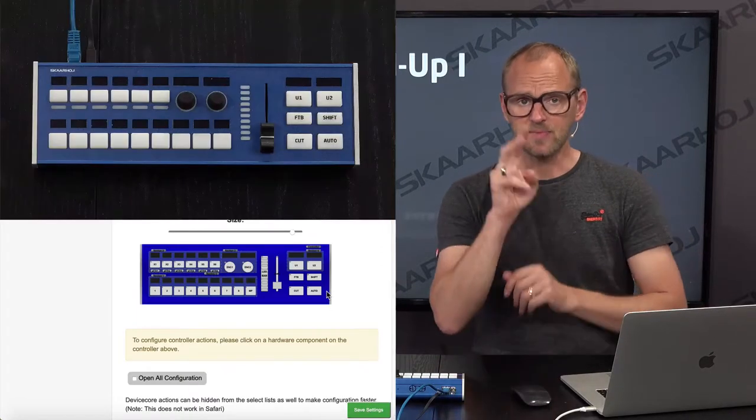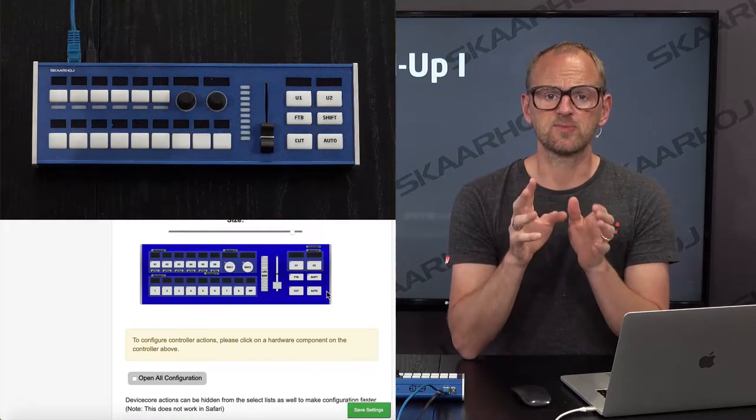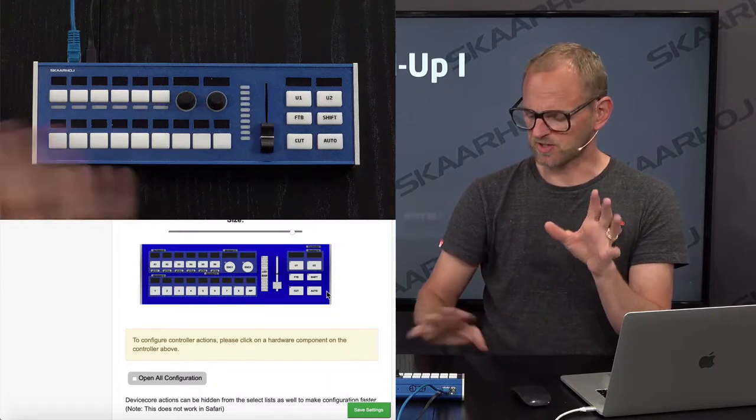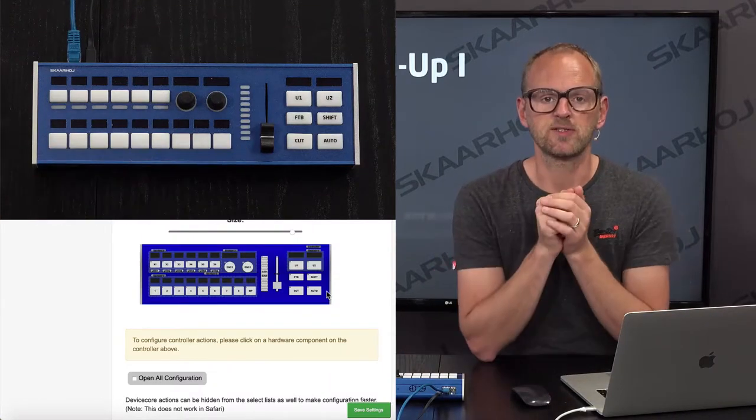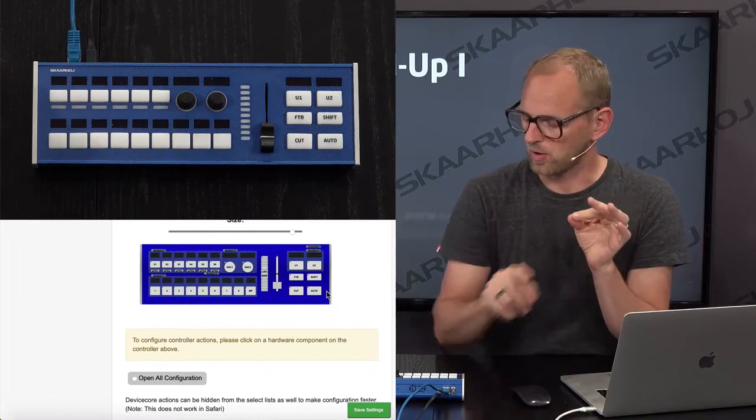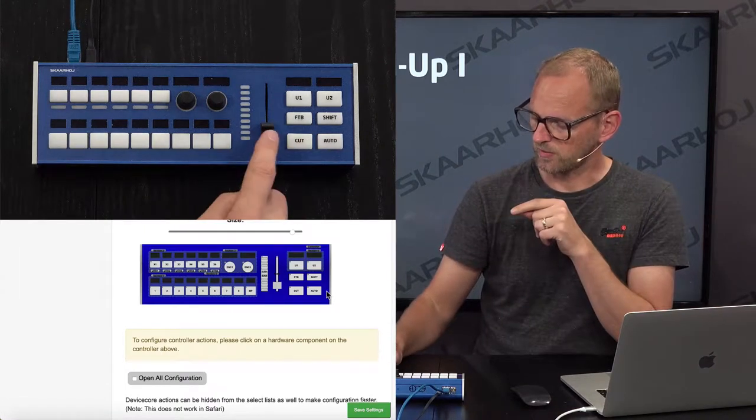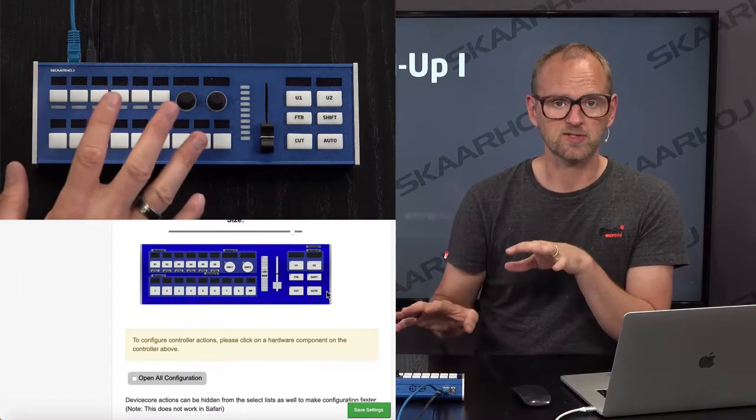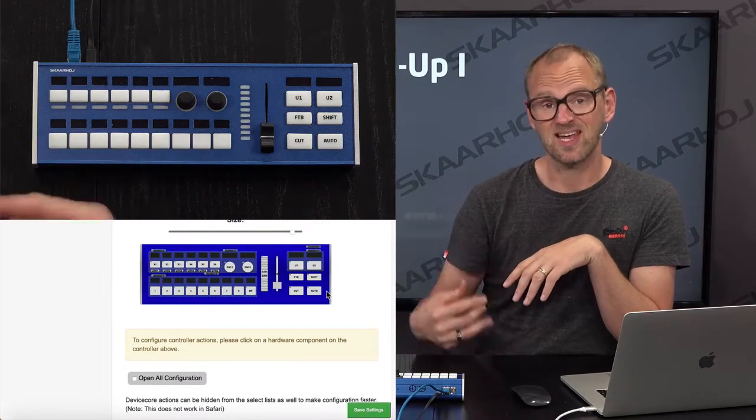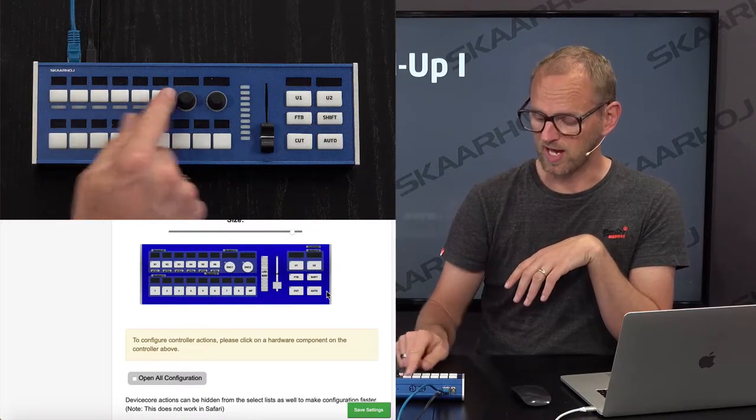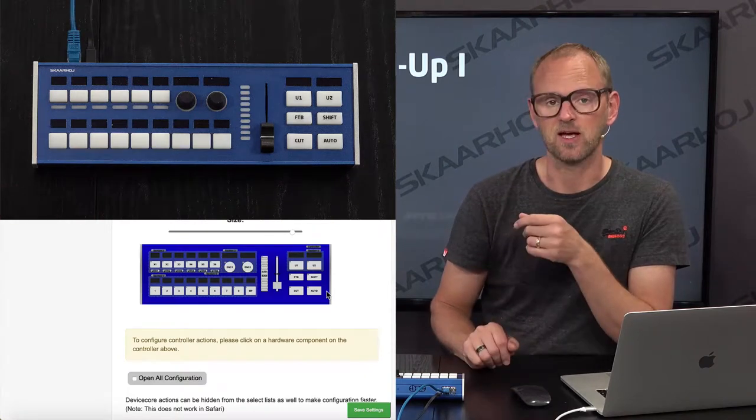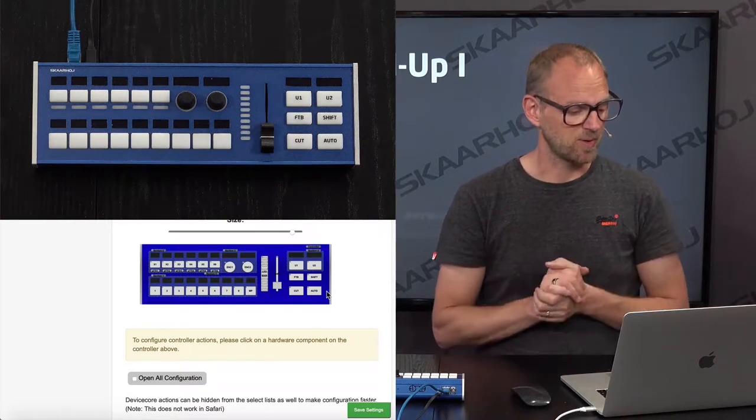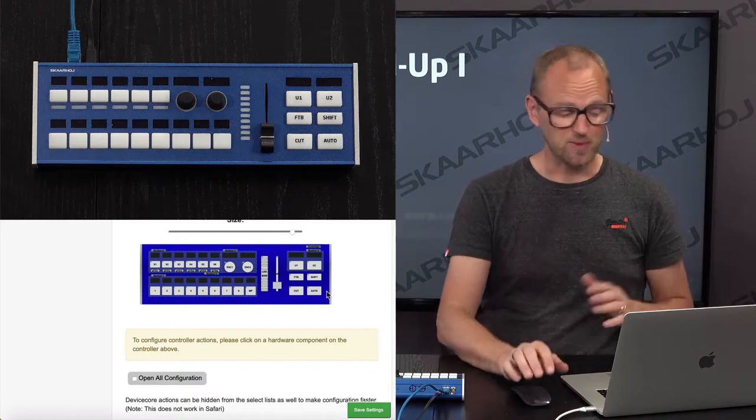I'm going to add two things. For this ATEM switcher, we want to have a bus row. So program preview on this row of buttons. And then we want to have cut, auto, and the fader. So cut, auto, fader action. That's where we want to start. Then we'll test that this works. And we'll move on to adding keyer functions on the keys up there. And then we'll basically be done with the first part.